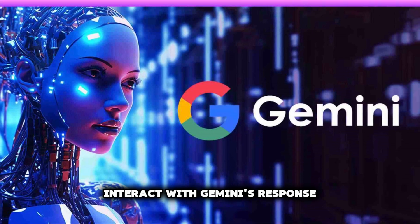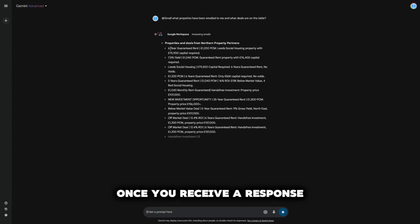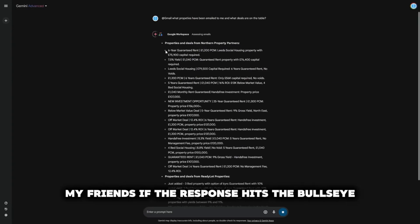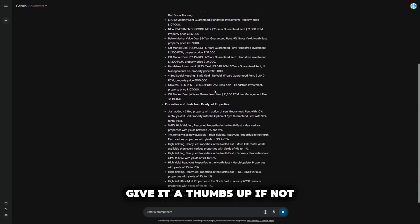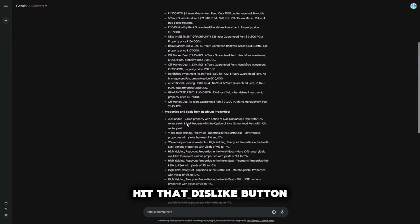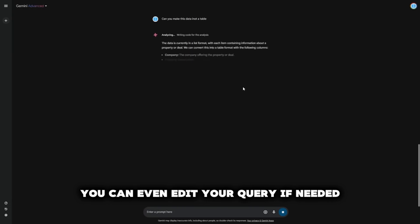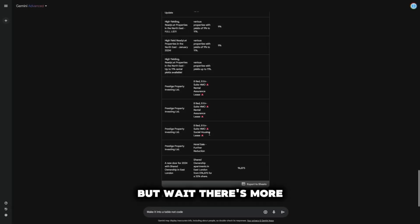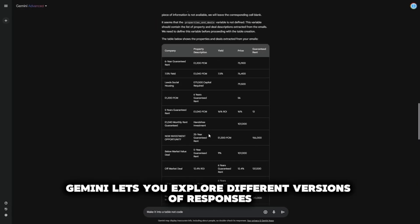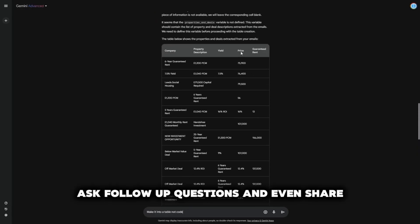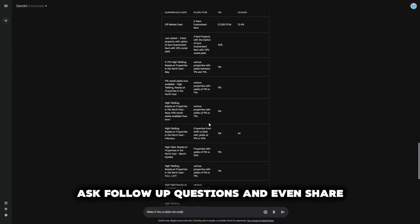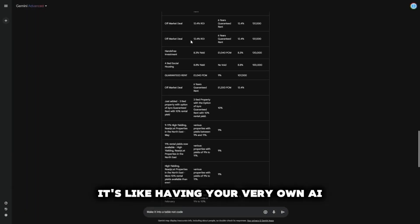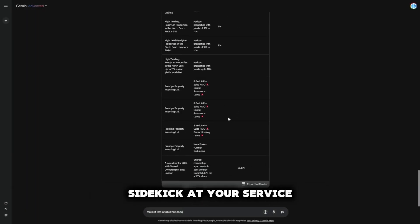Step 3: Interact with Gemini's response. Once you receive a response, the fun begins. You've got options. If the response hits the bullseye, give it a thumbs up. If not, hit that dislike button. You can even edit your query if needed or modify the response to suit your preferences. Gemini lets you explore different versions of responses, ask follow-up questions, and even share or export the best responses. It's like having your very own AI sidekick at your service.